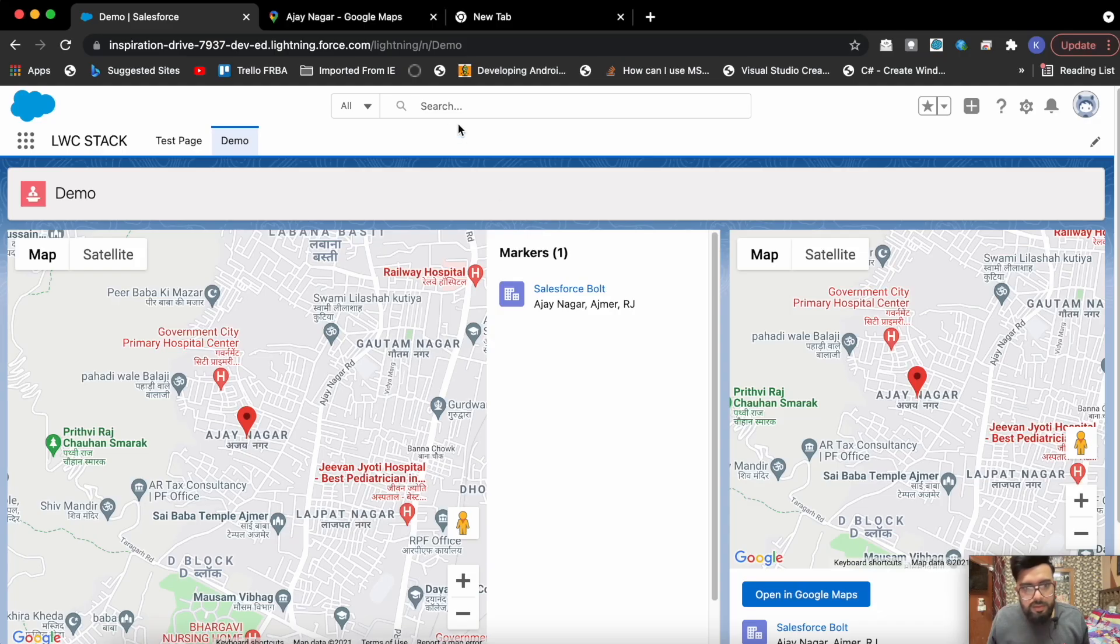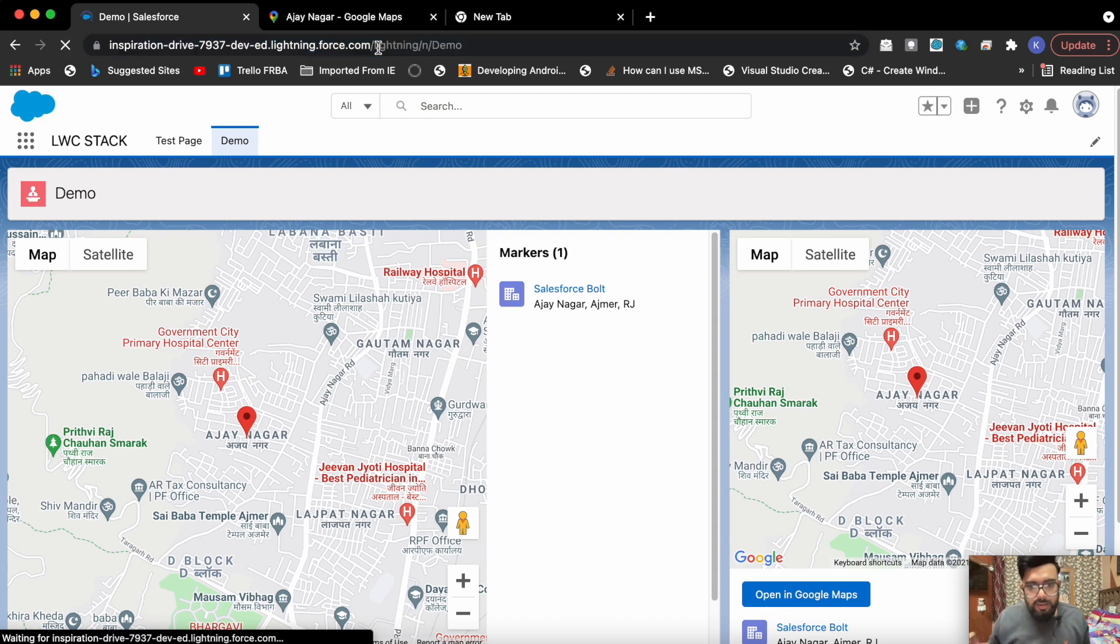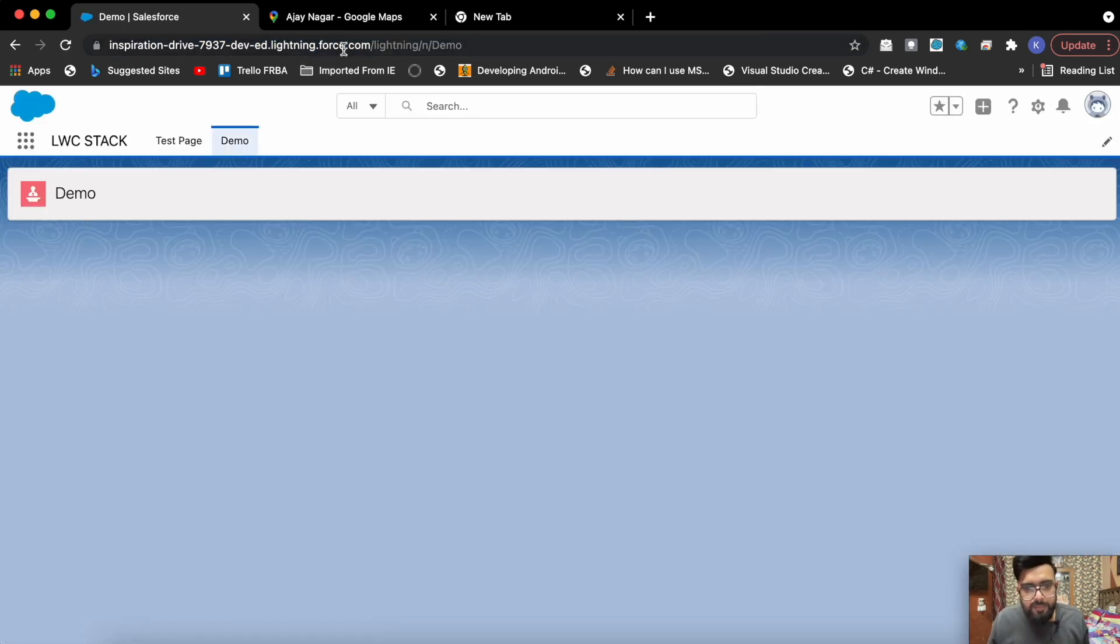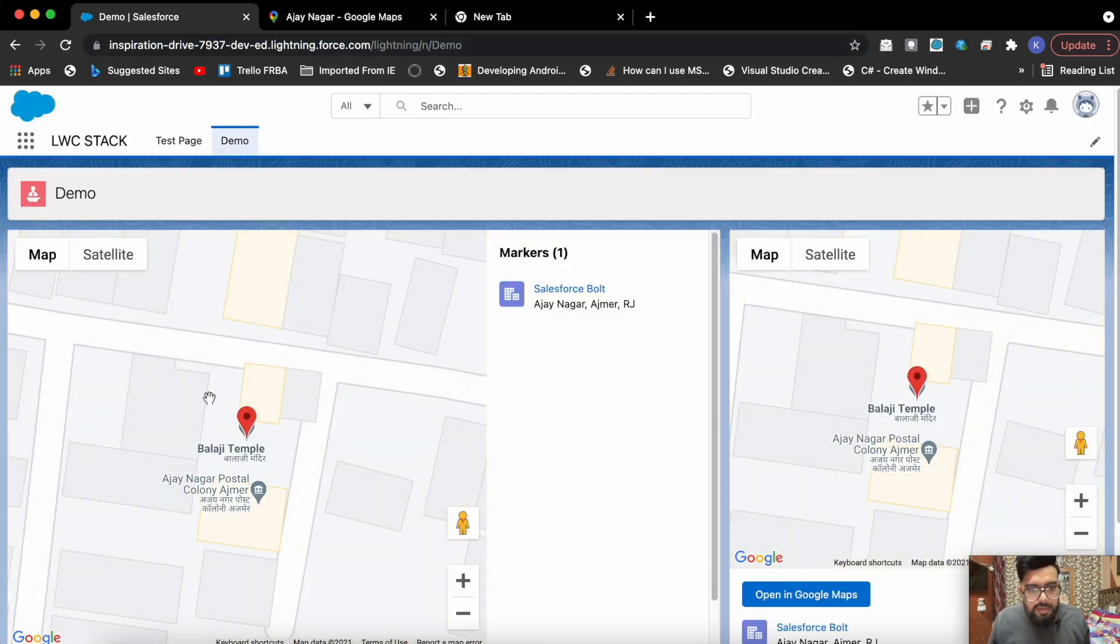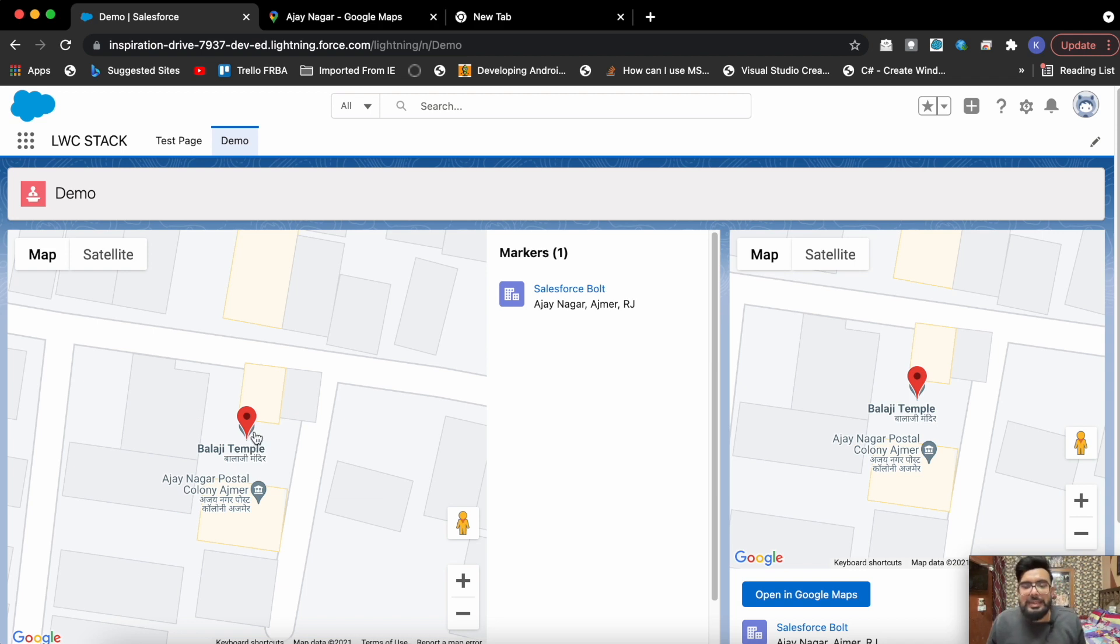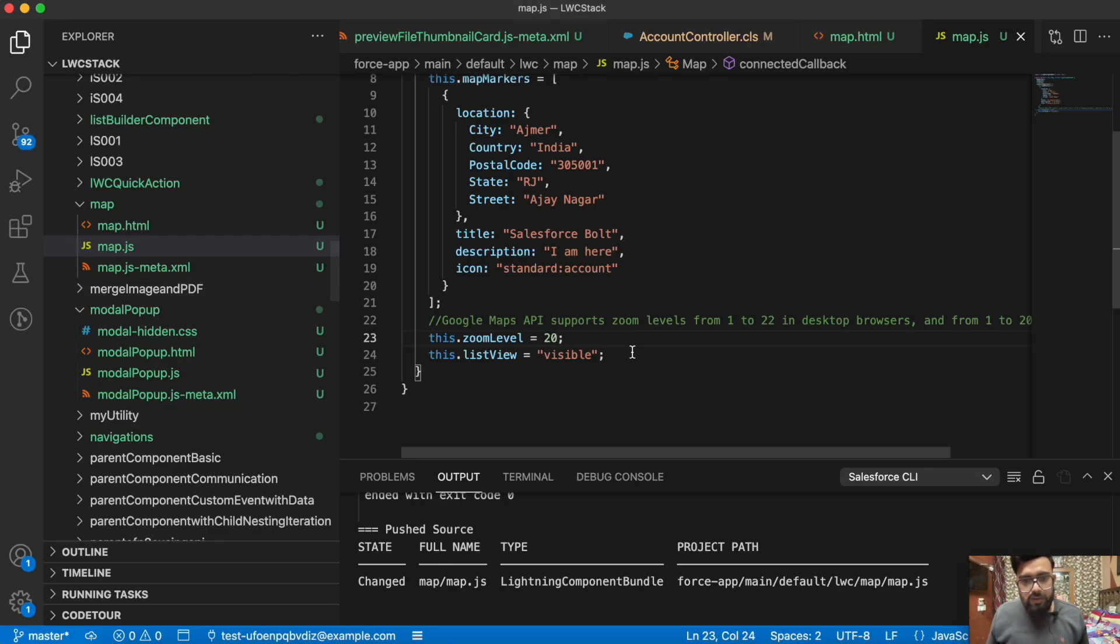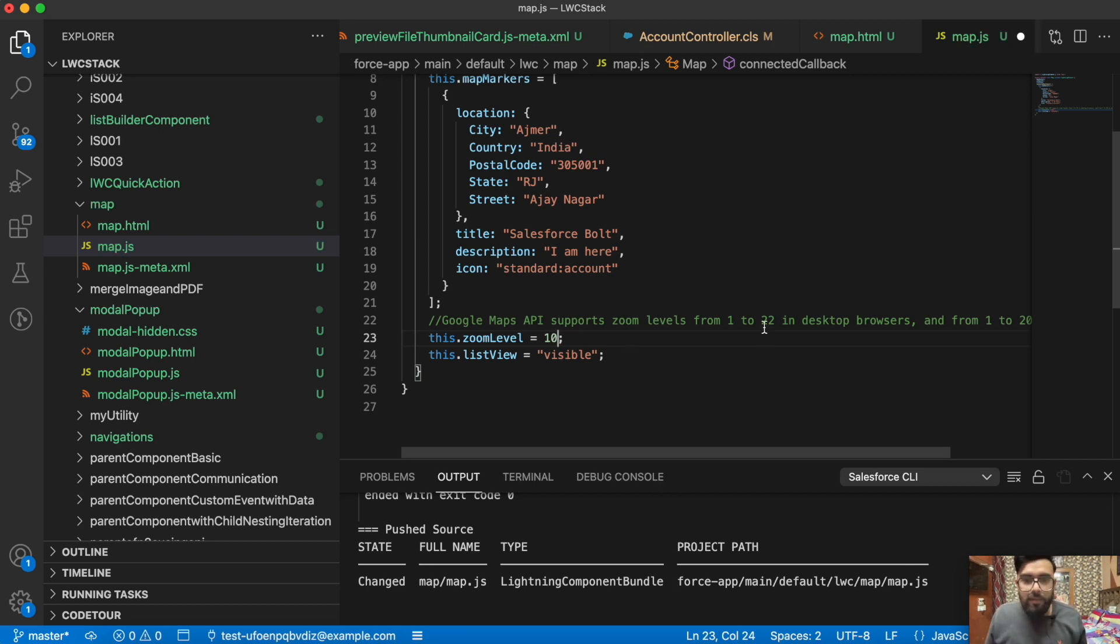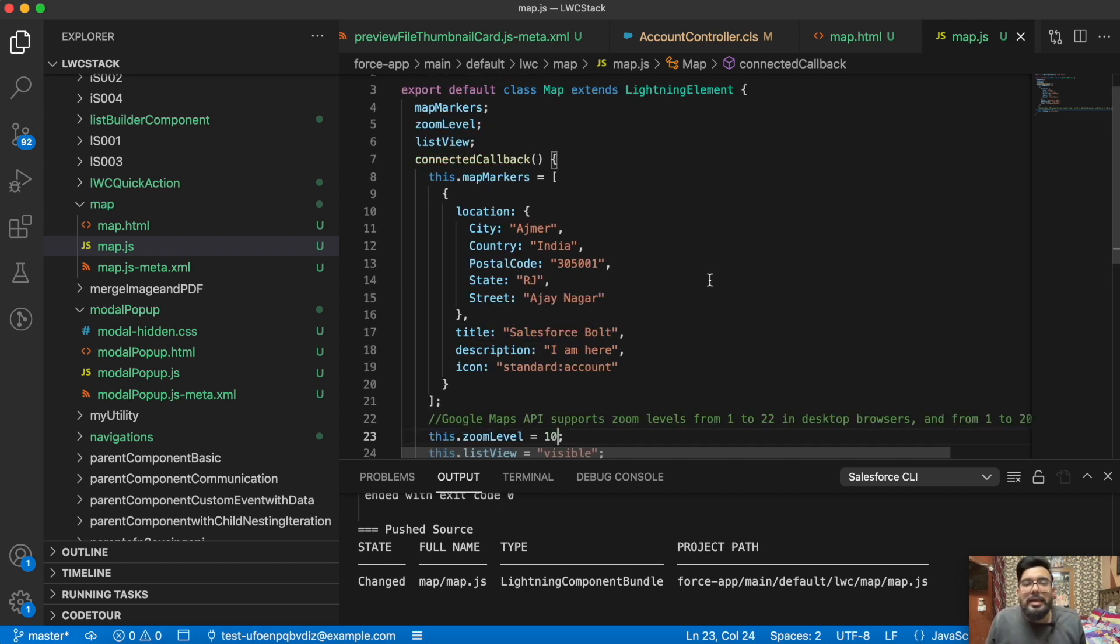It is deployed, let's go to component, refresh the page. Yes, now you can see that. This basically has a higher focus on zoom. You may also configure the zoom based on 1 is the least and 22 is the highest on the browser version.